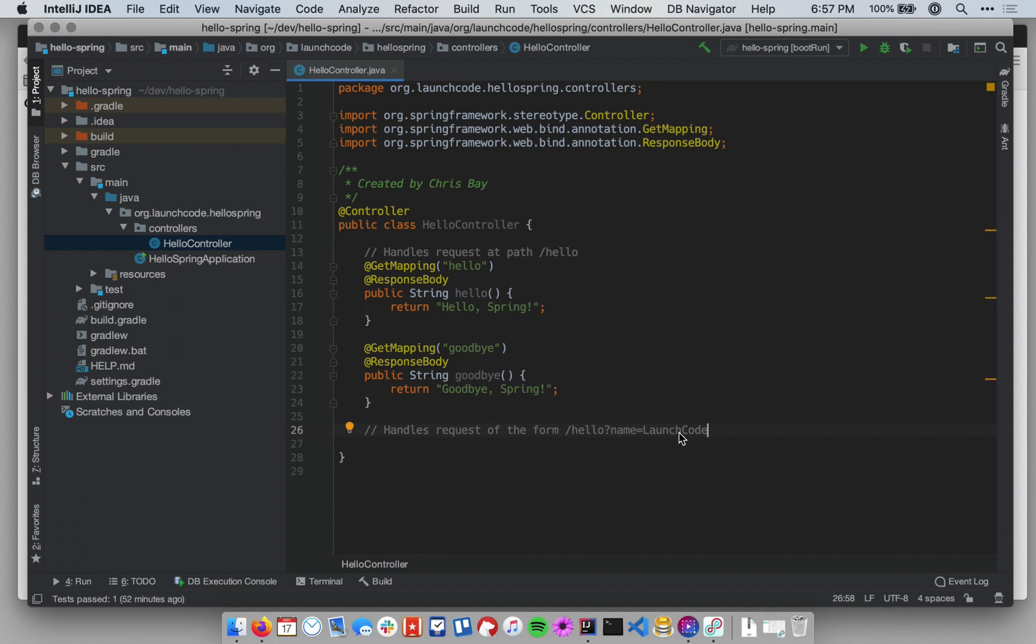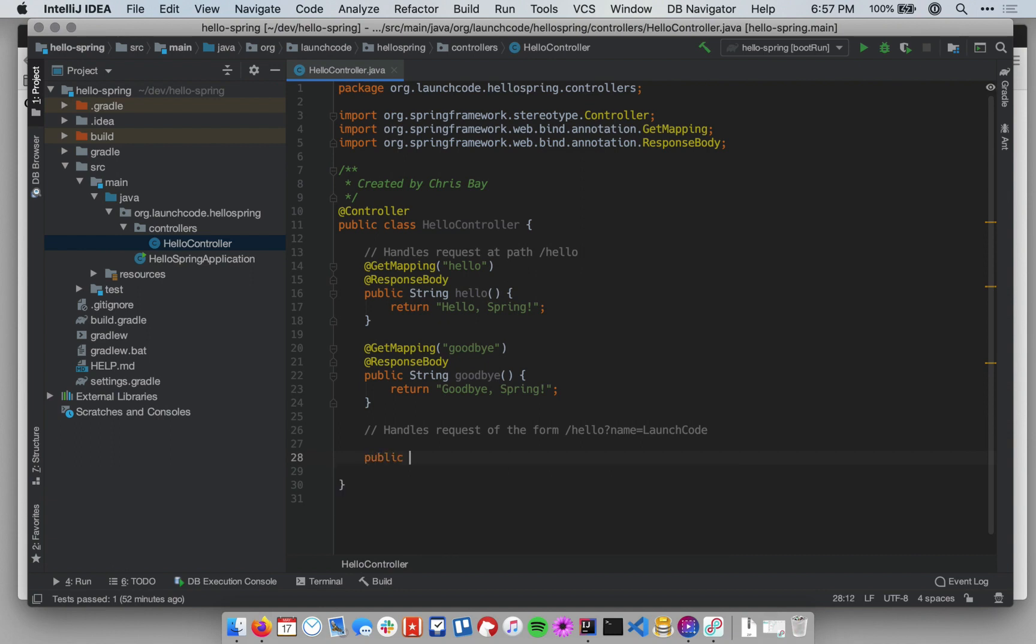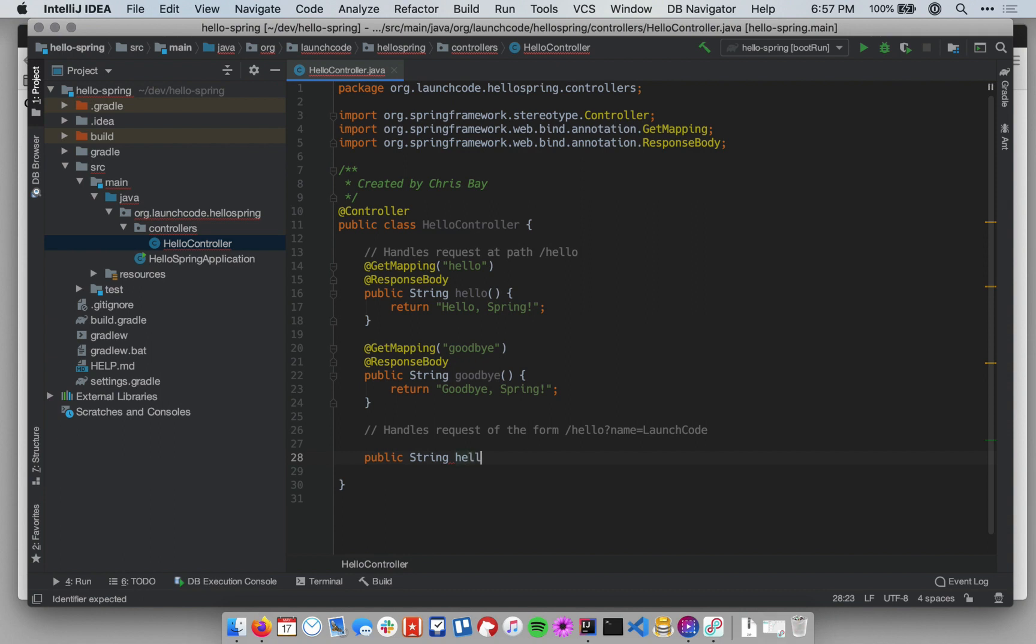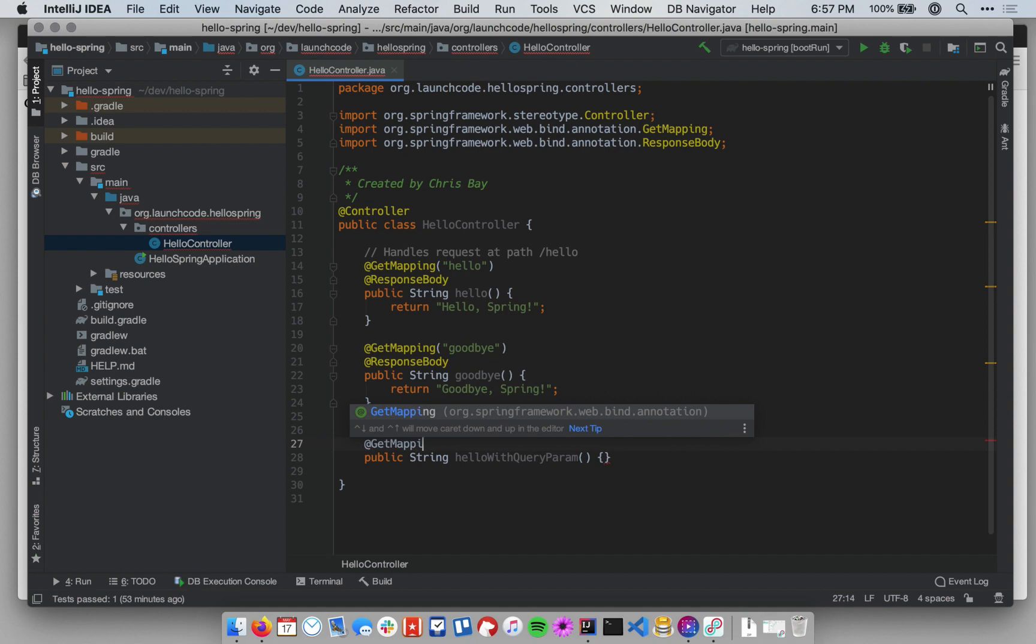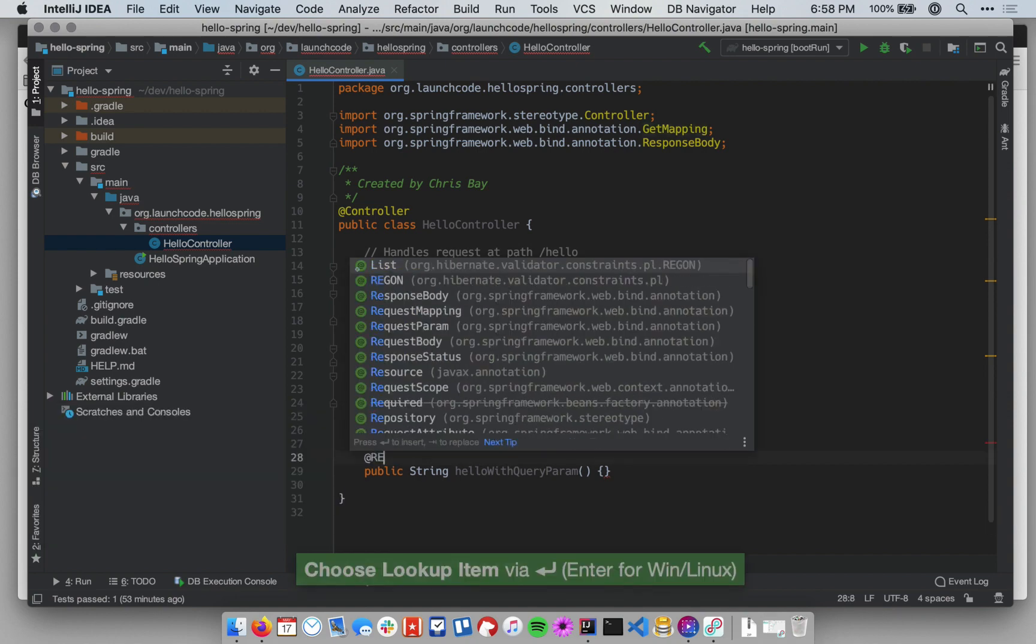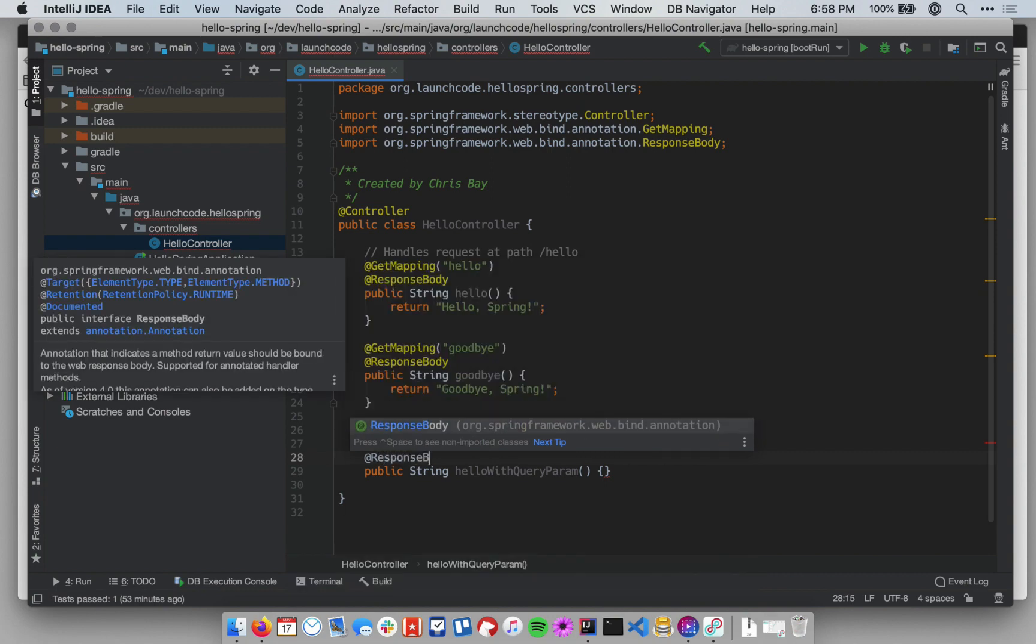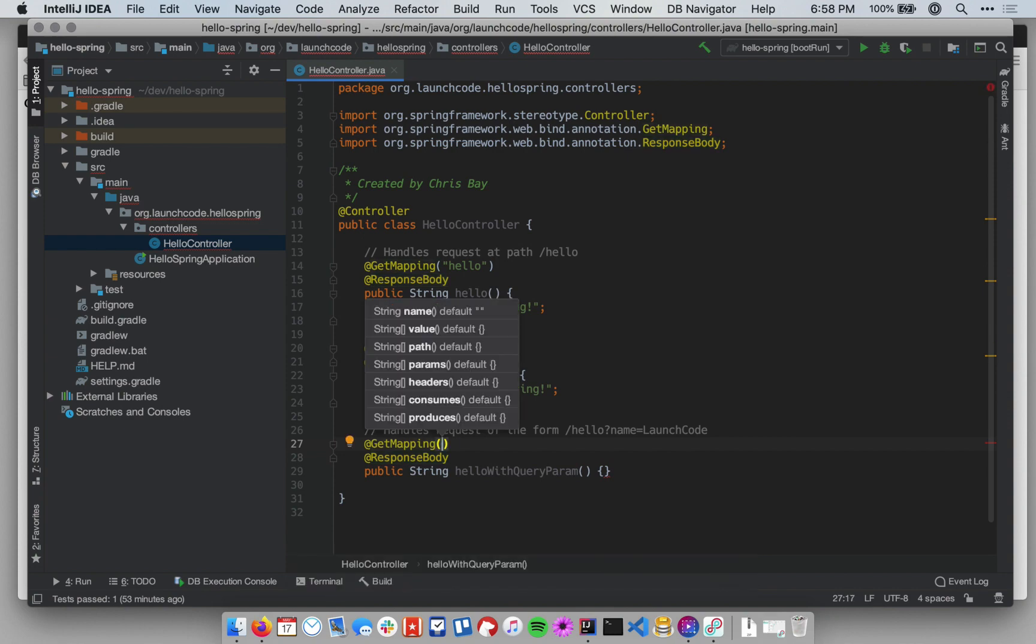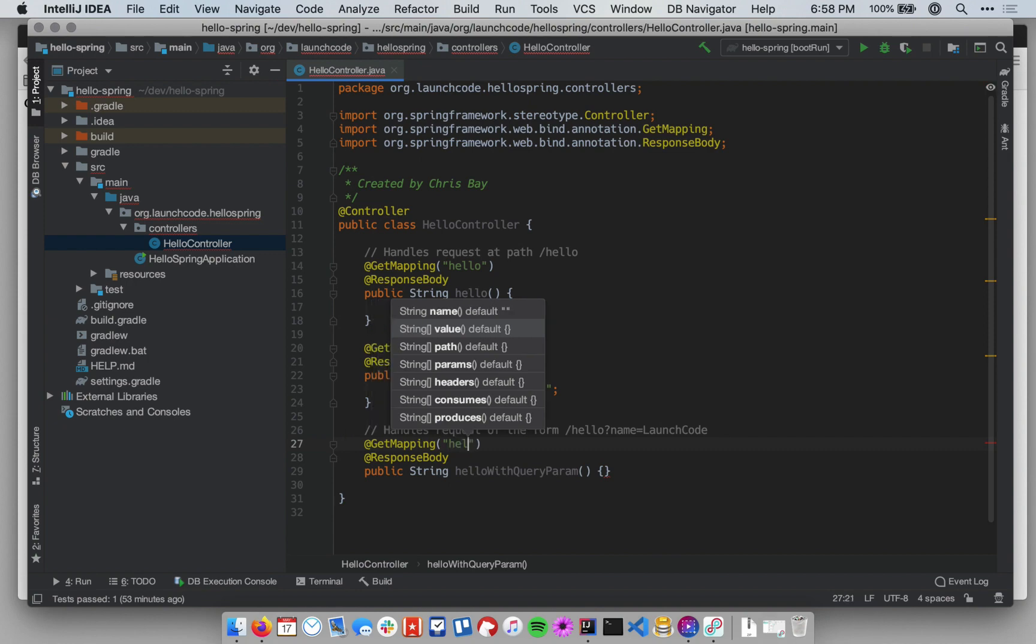To create this method, I'm going to do something similar to my previous static method. So I'm going to create a method that returns a string, and I'm going to call it hello with query param. Before I actually flesh out this method, let me go add my annotations. This is still going to accept only get requests, and it still needs the response body annotation because it's going to return plain text. And I still want my mapping to live at slash hello.